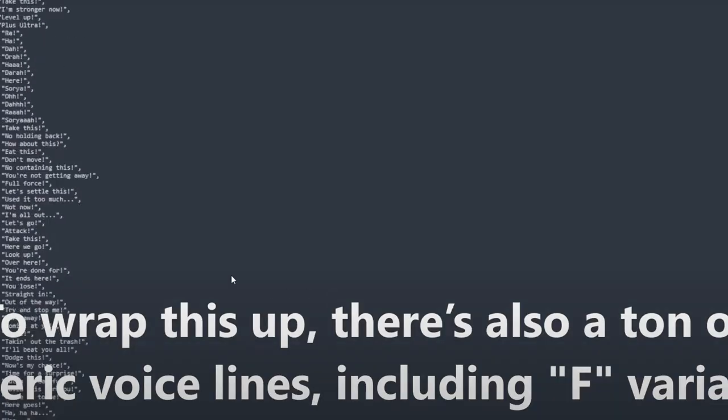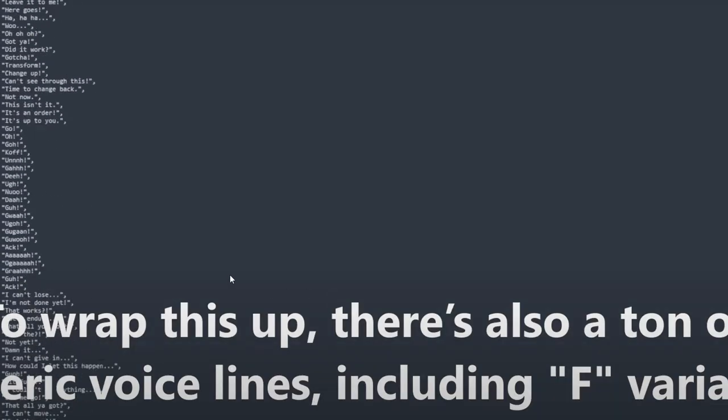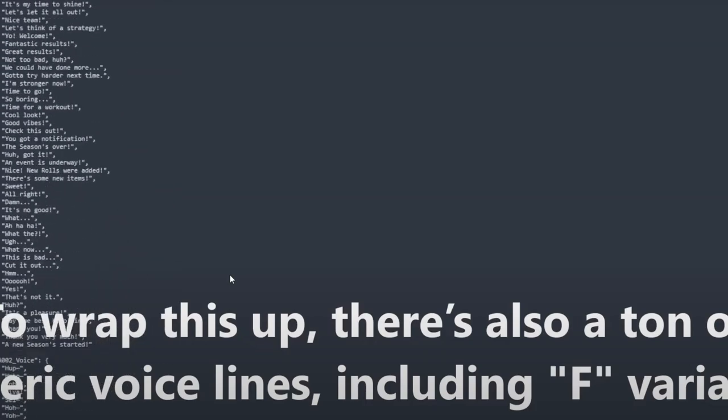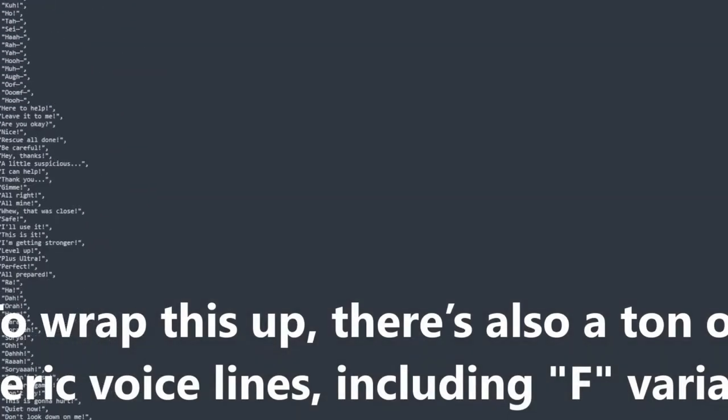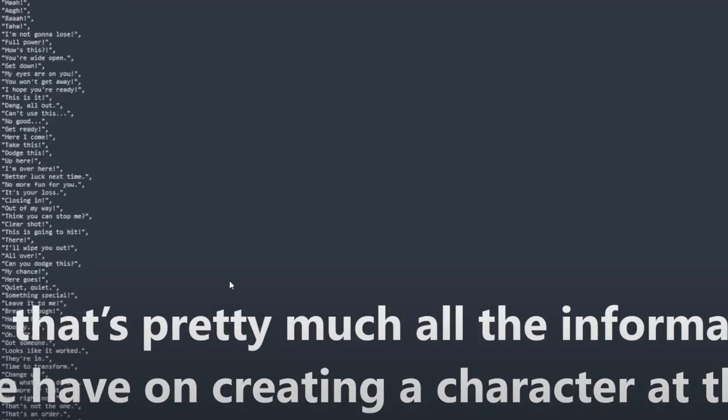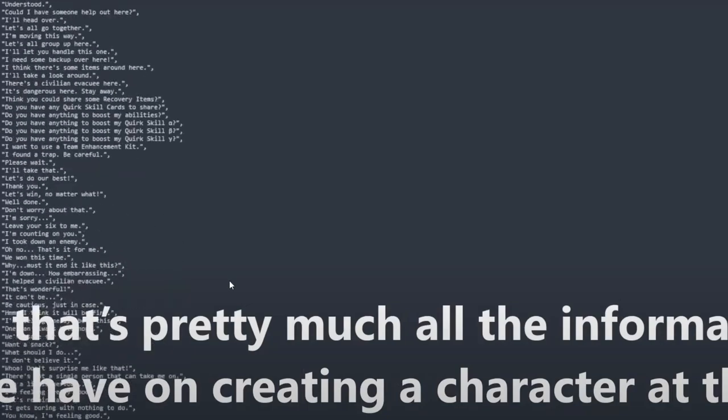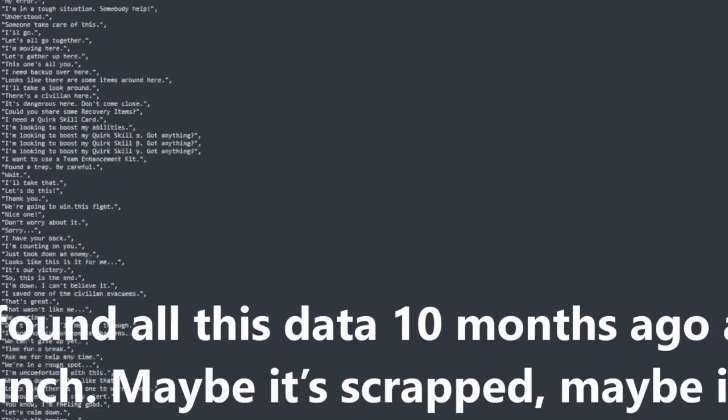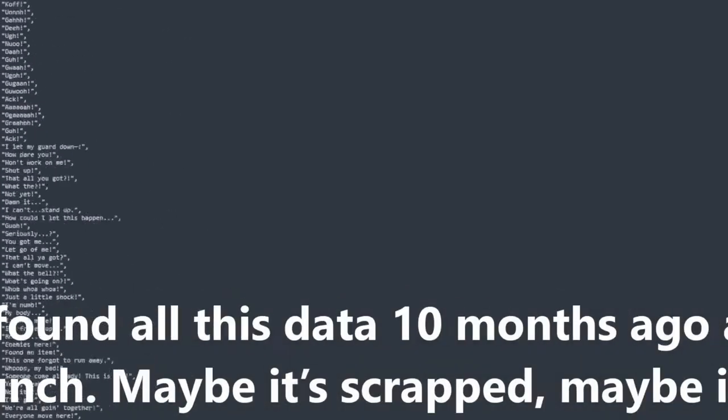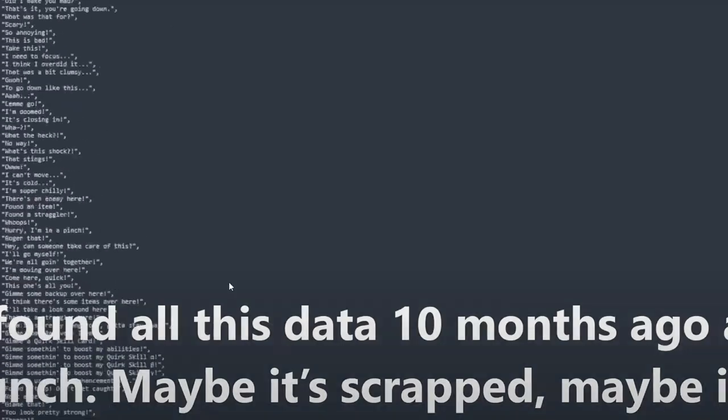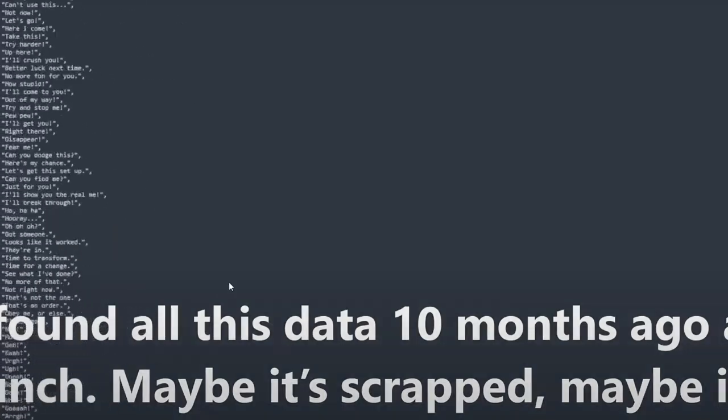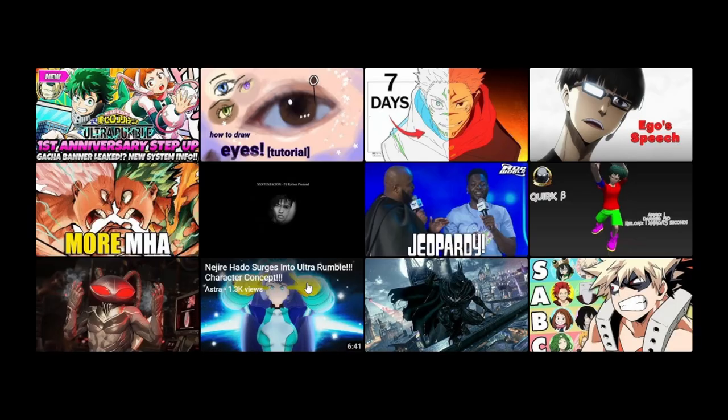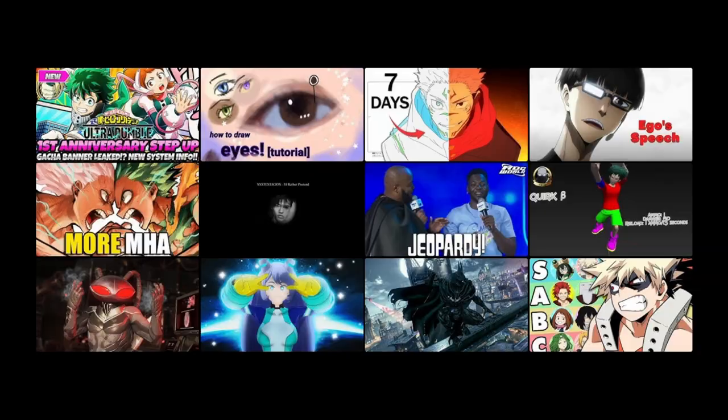To wrap this up, there is also a ton of generic voice lines including F variants, likely for female characters. That's pretty much all the information we have on create a character at the moment. I found all this data 10 months ago at launch. Maybe it's scrapped, maybe it will come later, who knows.